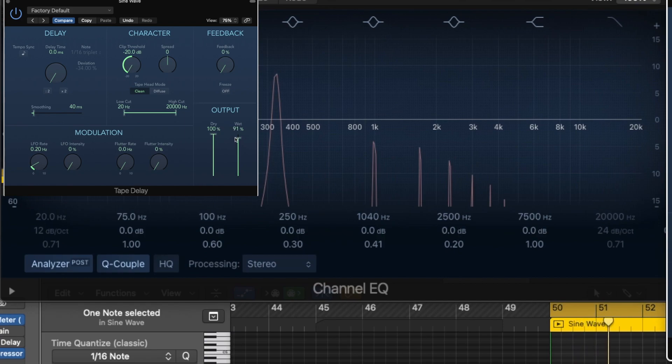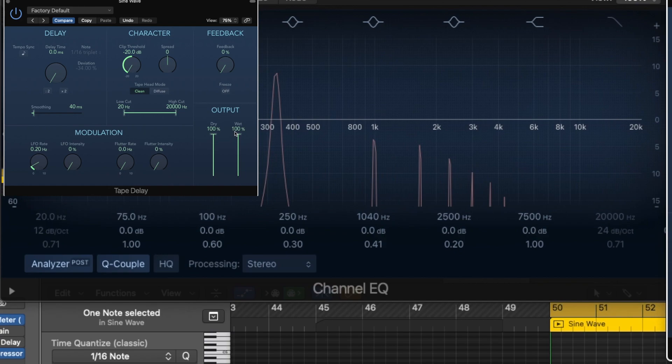Isn't that cool? So these frequencies weren't there before, but as I increased the saturation, it made them more present.